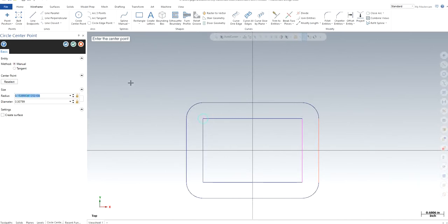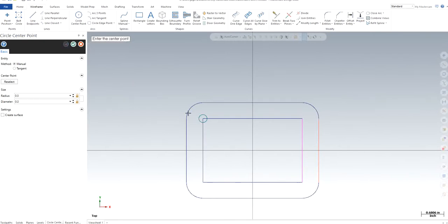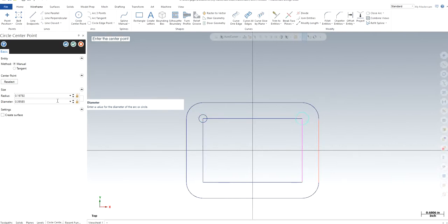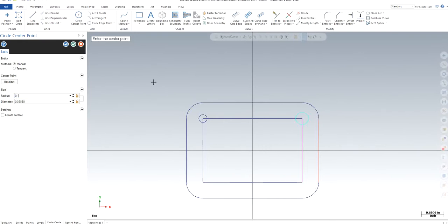I'm going to put the radius to be 0.125 and the diameter is 0.25. Similarly, I can just use it right here as well. If I lock this, I can use multiple of them, 0.125.